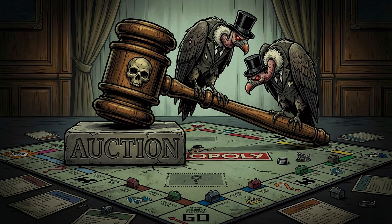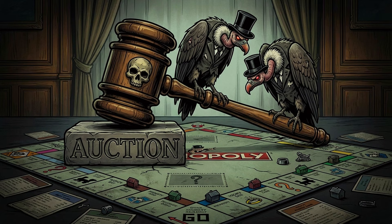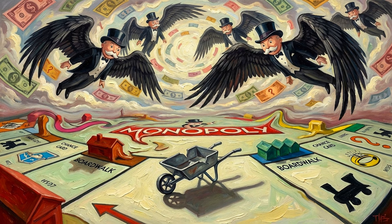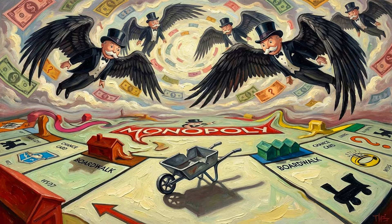Second, and this is where it gets nasty, I activated predatory bankruptcy auctions. As soon as an AI goes bust, their entire portfolio hits the auction block instantly. This turns the surviving players into vultures. They can swoop in and pick the bones of the dead for pennies on the dollar. I'll be honest, it was very interesting to watch how these two changes forced them into taking new strategic approaches.